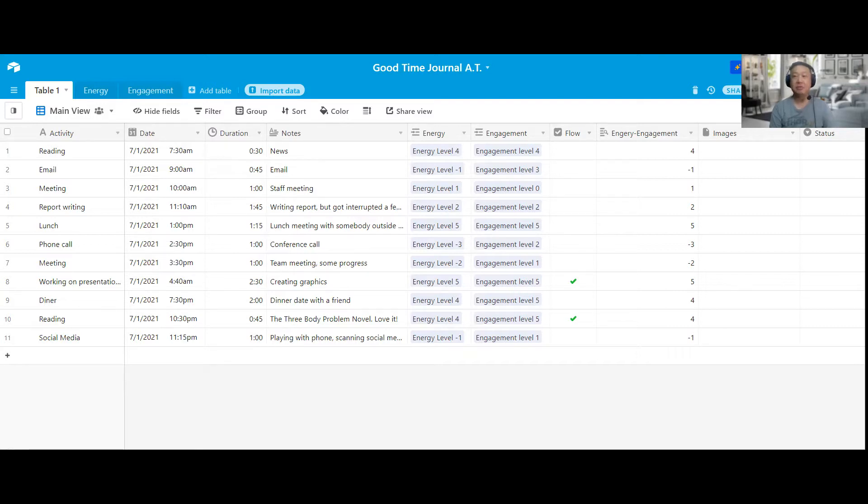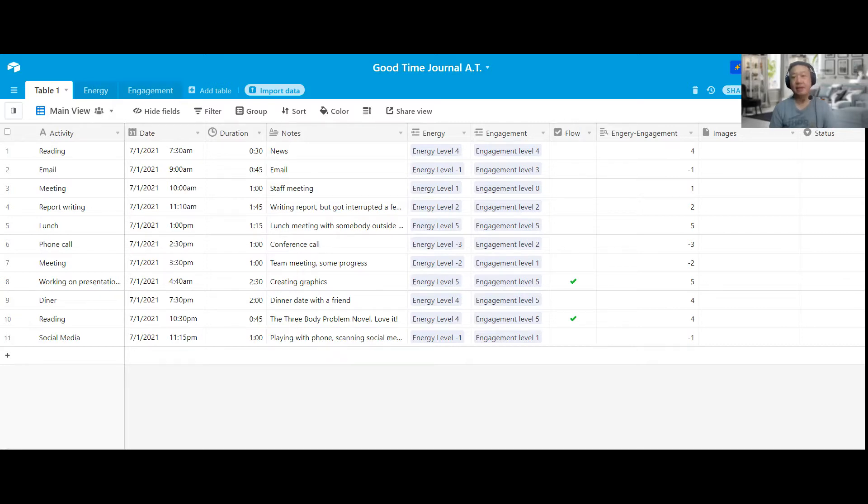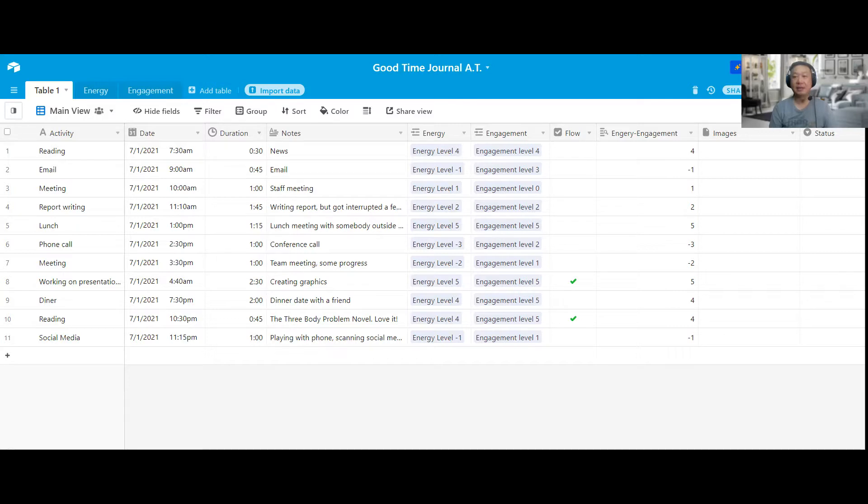The tools I'm going to use today are Airtable, which is free, you can use the free version, and Excel. For those of you who are not too familiar with Airtable, it's an online service that you can create a database. It has this Excel look to it. So if you're familiar with formulas and formatting with Excel, you should be okay when you start using Airtable.